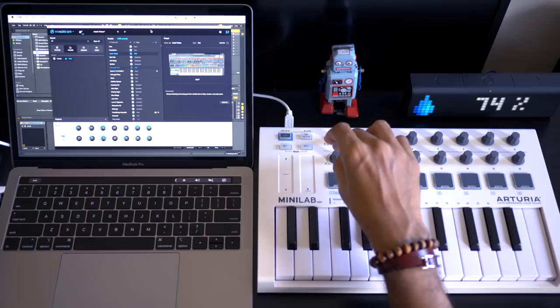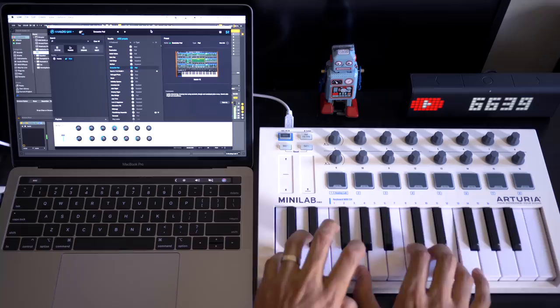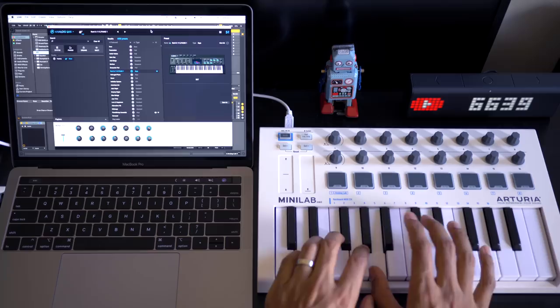As I'm moving knob 9 it's scrolling up and down the list of presets. If I press it I'm running in counter pad.